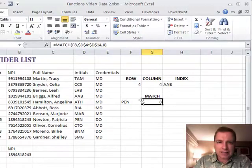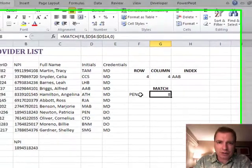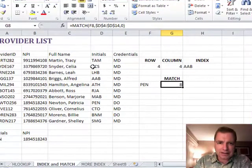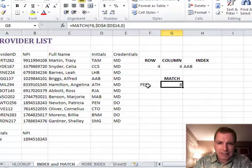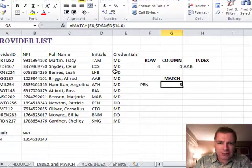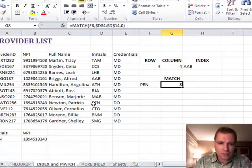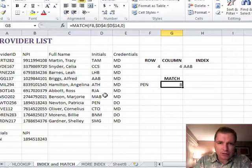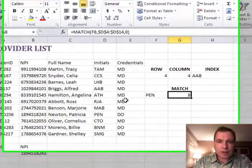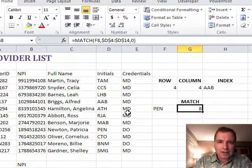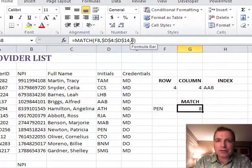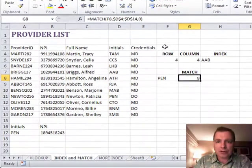And again, what MATCH does is say, okay, I want you to find this PEN, our doctor with initials PEN, in this range right here. And when you find it, just tell me what number you found. That's all MATCH is doing. Remember, the zero says exact match.